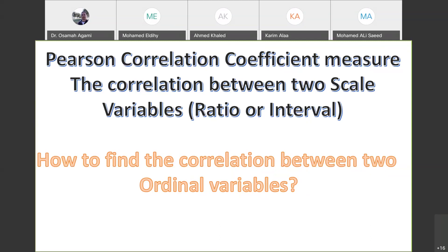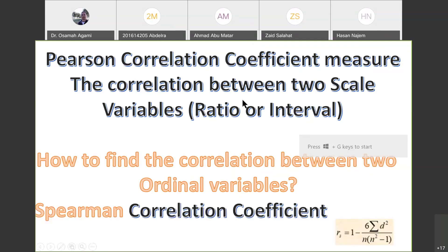So how do we find the correlation between two ordinal variables? After giving you a few minutes to think, we can use something called the Spearman correlation coefficient. In the formula for Pearson, you have P under the R as notation for the correlation coefficient. Here you have S — the first letter of Spearman. D in the formula: N is the number of pairs, because you have pairs of two variables.